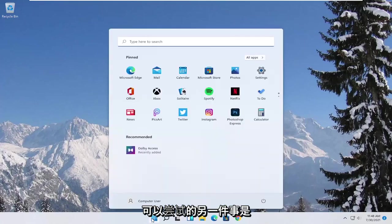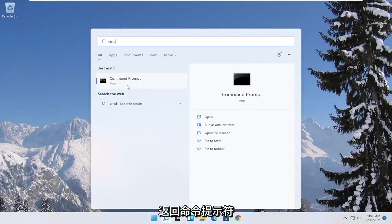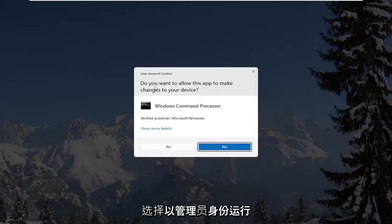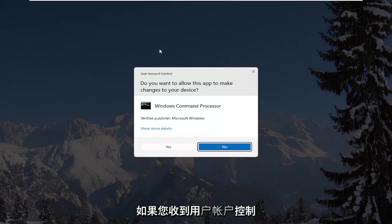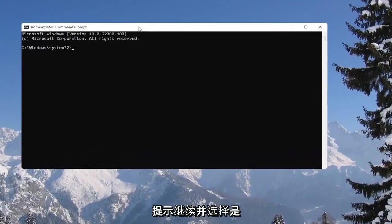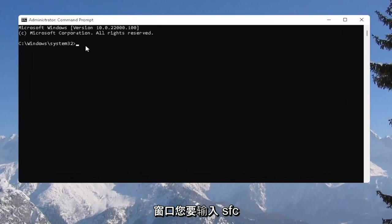Another thing you could try would be to open up the start menu, type in CMD. Best result should come back with command prompt. Go ahead and right-click on that and select run as administrator. If you receive the user account control prompt, go ahead and select yes.